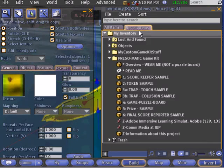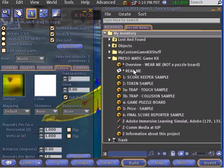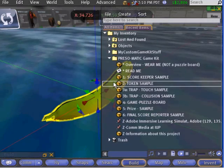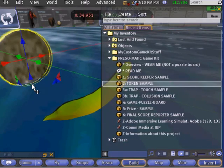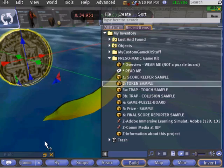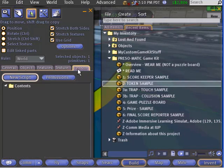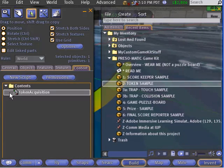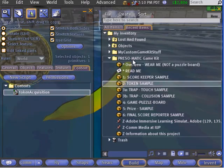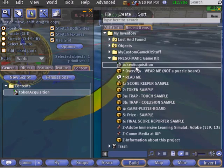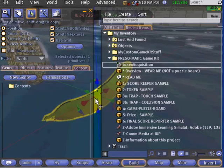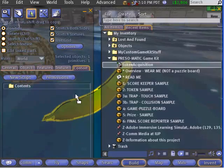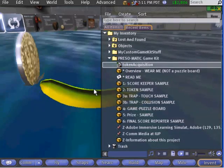Now that we have a prim banana to visualize our token, we need the script that will bring it to life. Move back to the Game Kit folder and select the Token Sample. Drag the Token Sample onto the ground to rez a copy — in this case, the sample is a coin. Right-click on the coin token and select Edit. Find the Content tab in the Build dialog and locate the token script. As before, drag this script into your inventory to make a copy. Then select the banana and drag the script from your inventory into the Content tab of the Build dialog for the banana. Close the Build dialog and your banana will now spin and act just like the other tokens.